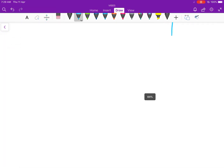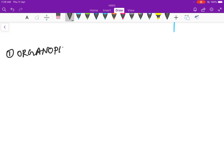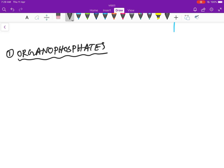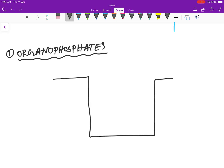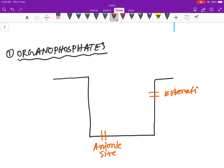So how do they act? The structure of cholinesterase has an anionic side and an esteratic side. Normally, acetylcholine binds to the anionic side, and then the esteratic side hydrolyzes the bond, breaking it into acetate and choline.